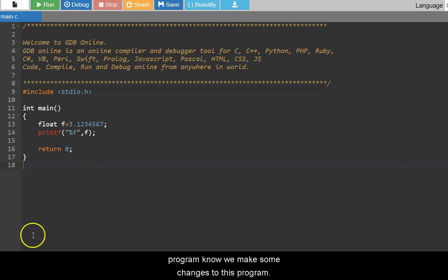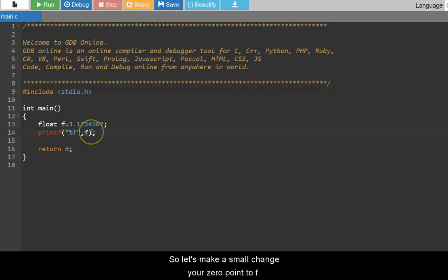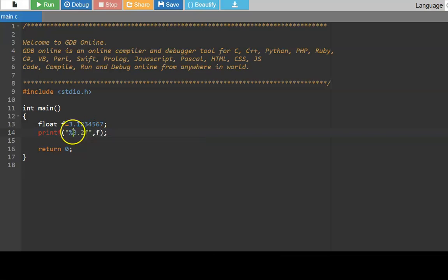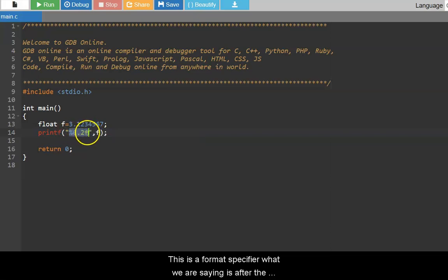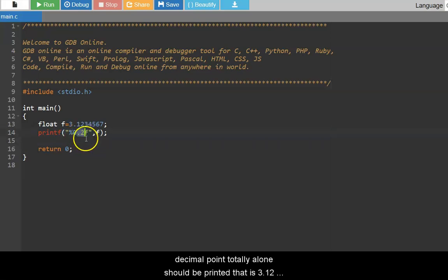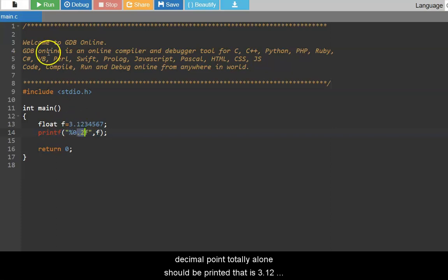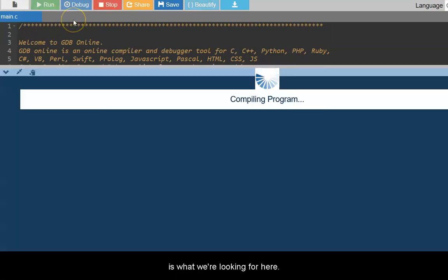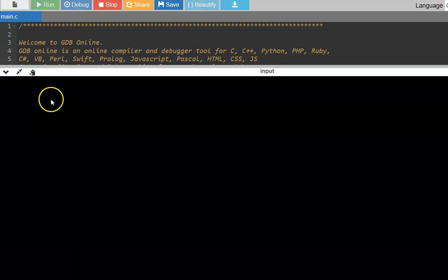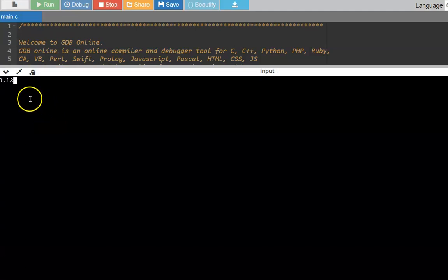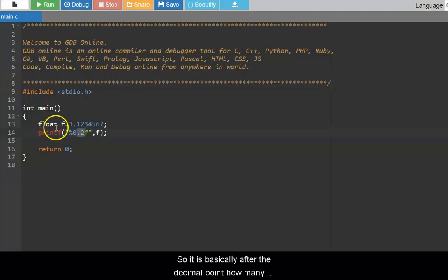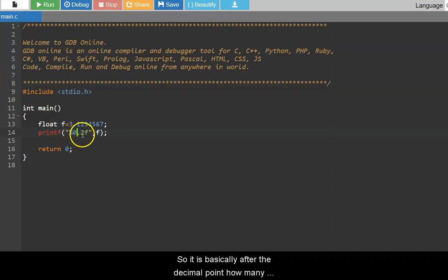Now we will make some changes to this program. So let us make a small change here, 0.2F. This is a format specifier. What we are saying is after the decimal point, totally two decimals alone should be printed. That is 3.12 is what we are looking for here. So you would see the output here as 3.12.